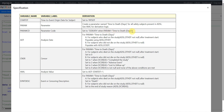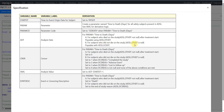For PARAMCD, set it to 'TTODEATH' when PARAM equals 'time to death in days'. For the ADT variable, for subjects who died on the study — identified as ADSL death date not null and after treatment start date — populate ADT using the death date. For subjects who did not die, identified by having death date as null, populate ADT with the value from EOSDT.